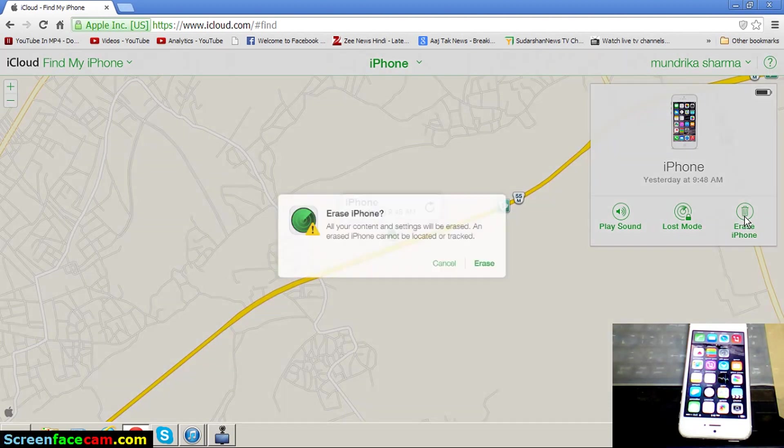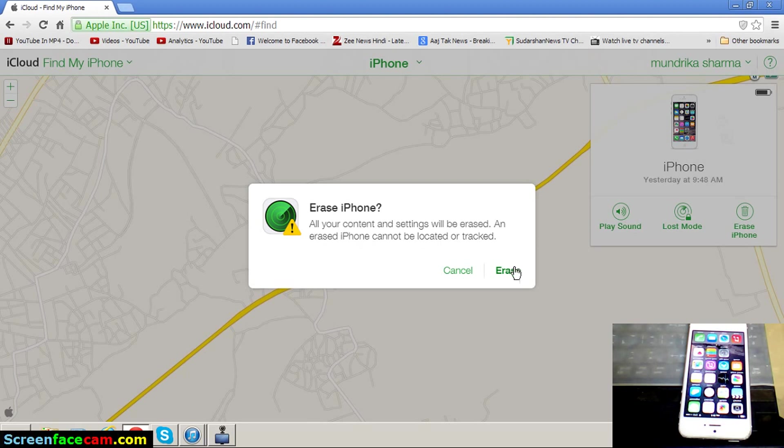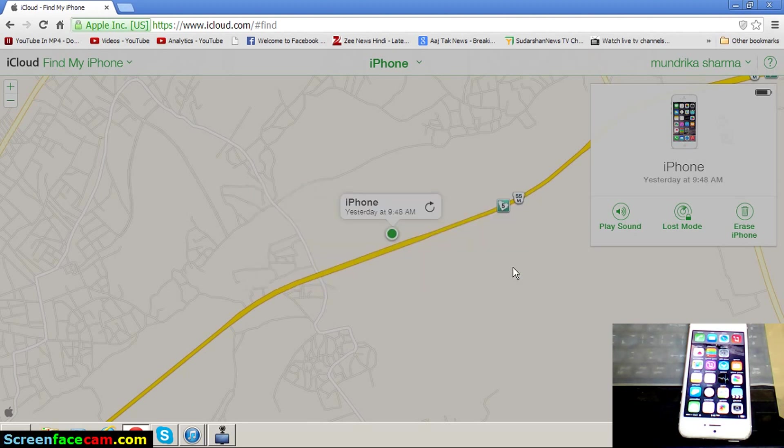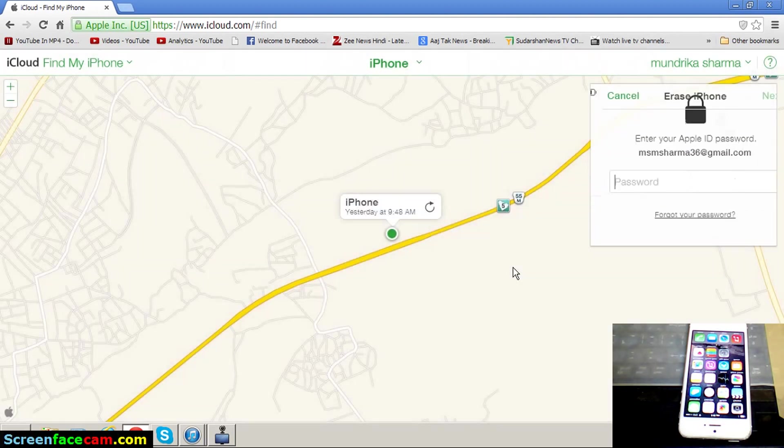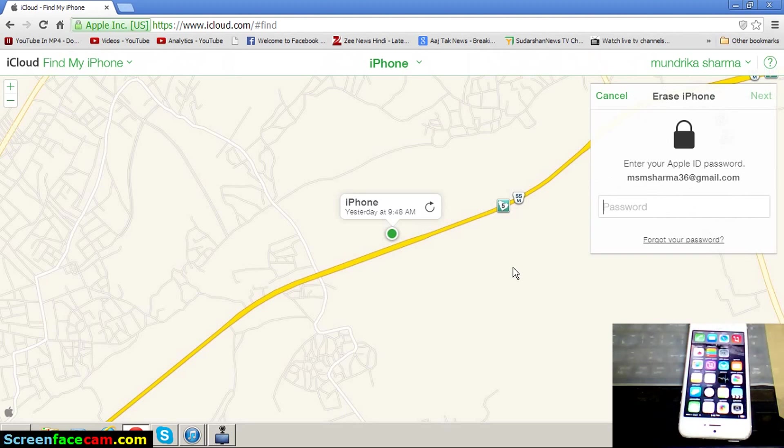Then select Erase iPhone. Okay, here is the window open. All your content and settings will be erased and the erased iPhone cannot be located or tracked. Click Erase. Look here, automatically switch off this device.